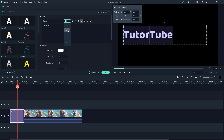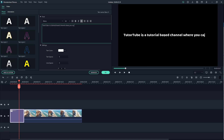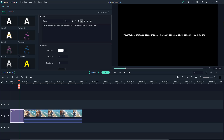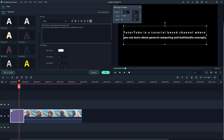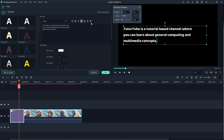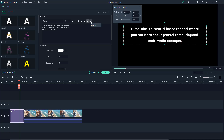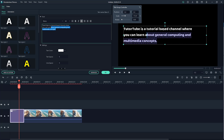Let's say I have something like a paragraph. I'll type in 'Tututube is a tutorial-based channel where you can learn about general computing and multimedia concepts.' Once I press Enter, it changes into a paragraph format. I can left-align it, right-align it, center it, or click 'Align Justified' and you can see that it spreads everything out evenly.